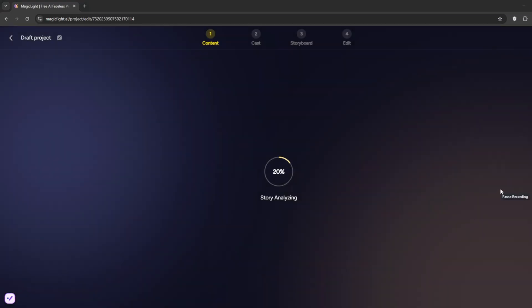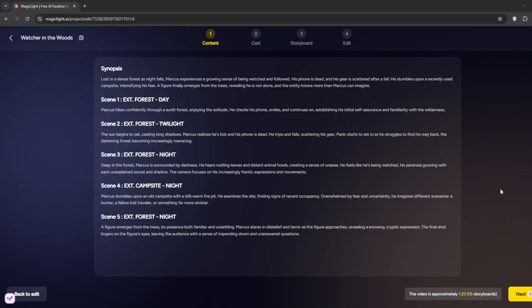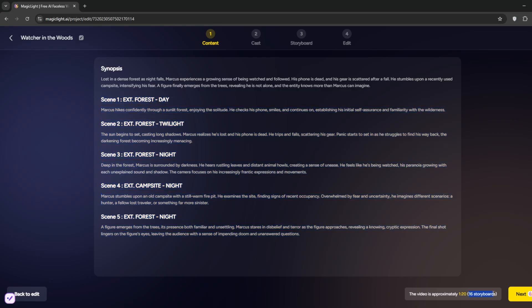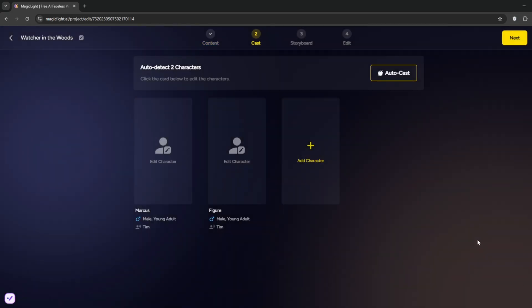As you can see, it's currently analyzing the story. So now it's done. Essentially what we have done is that it has created the synopsis and the different scenes. They also approximate how long the video will be, and you require about 16 storyboards. All you need to do is to click on Next.